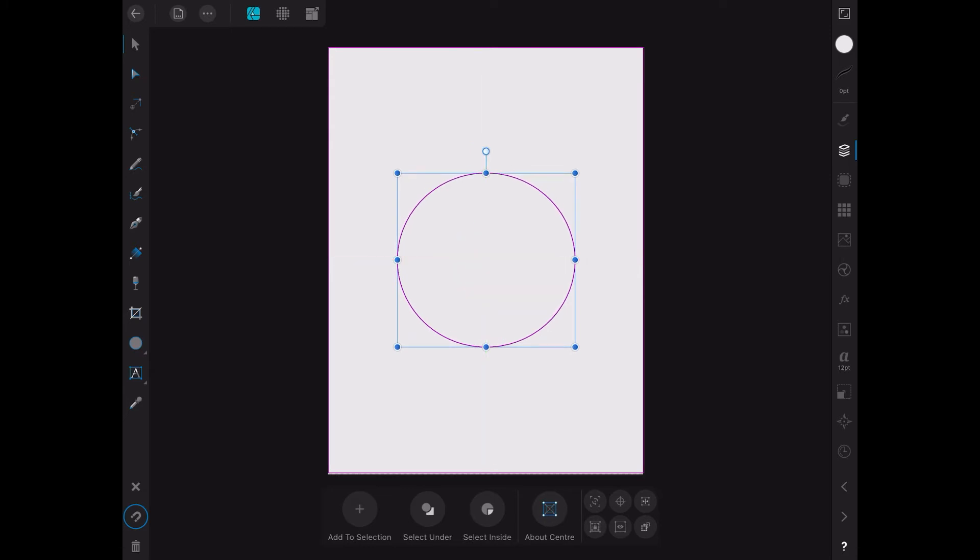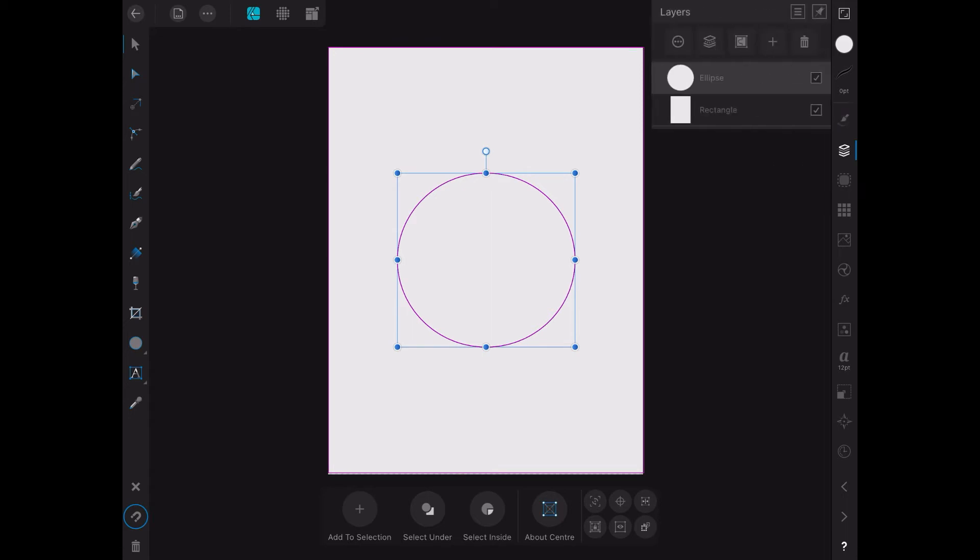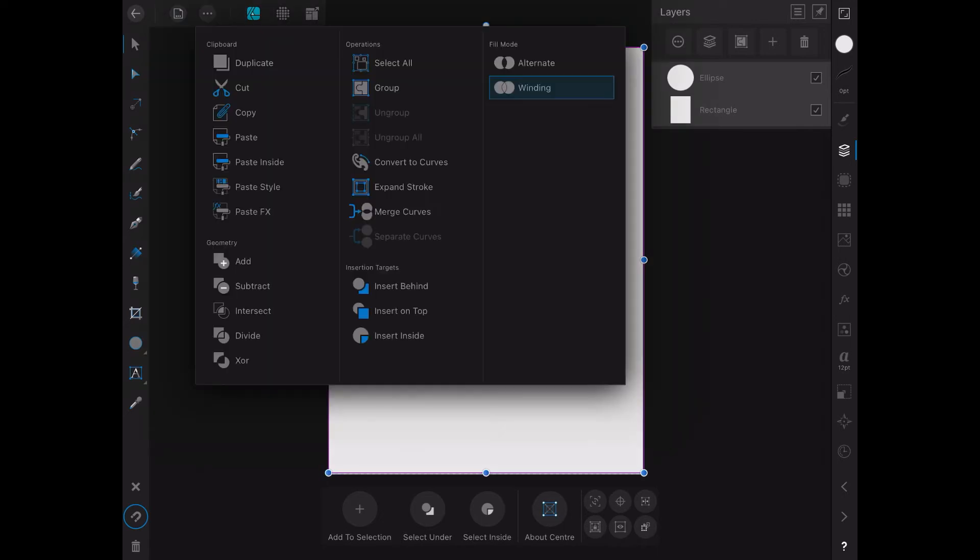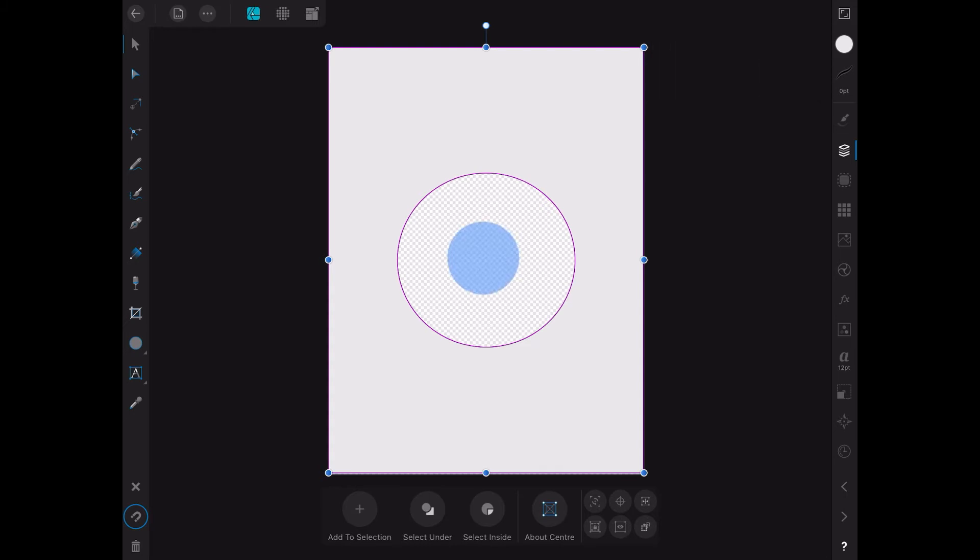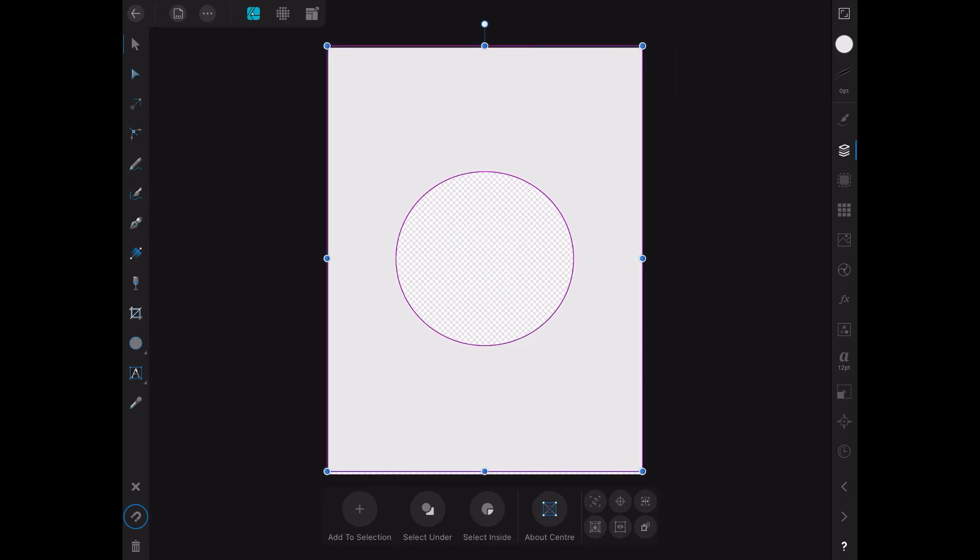You can see the crosshairs show you when it's right in the middle. Now you can see we've got a circle and a rectangle. What we've got to do is go up to the top and select subtract from the menu there. You can see if you look closely that cuts out the circle.